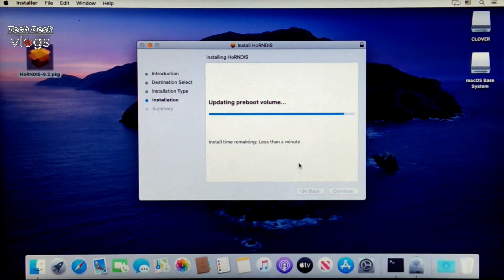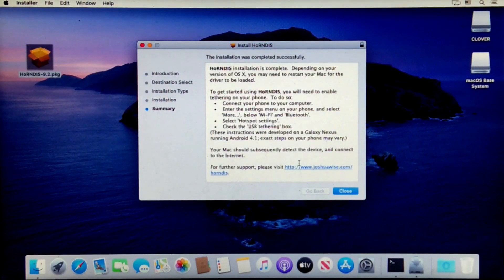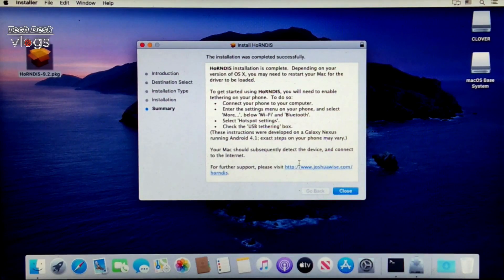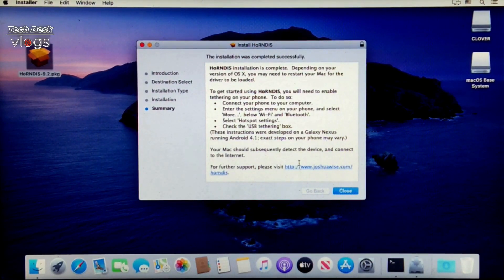The installation is complete. Restart the machine for the driver to be loaded.